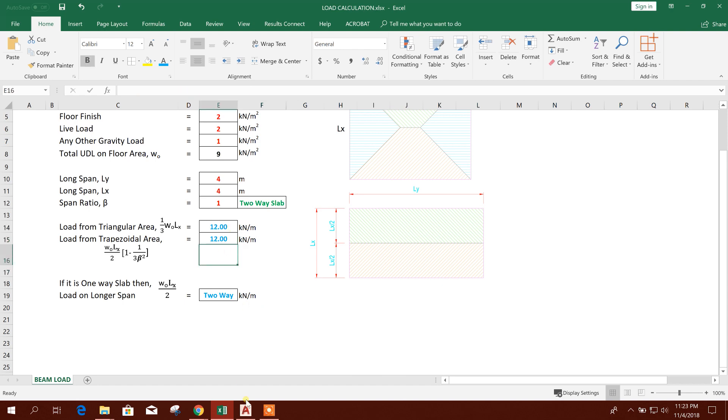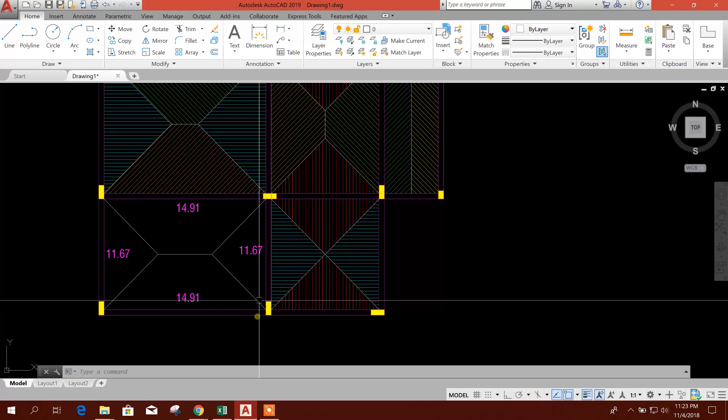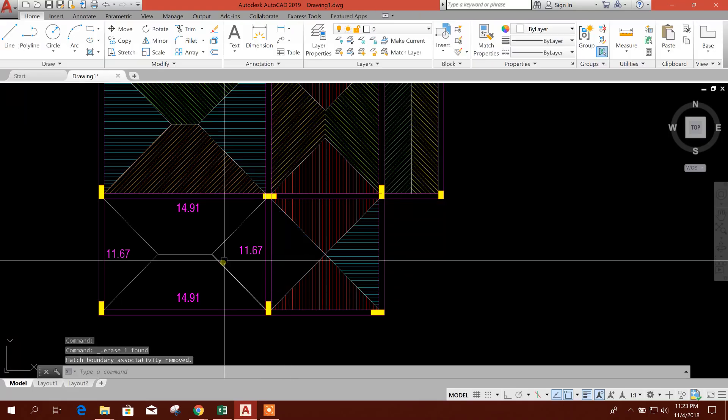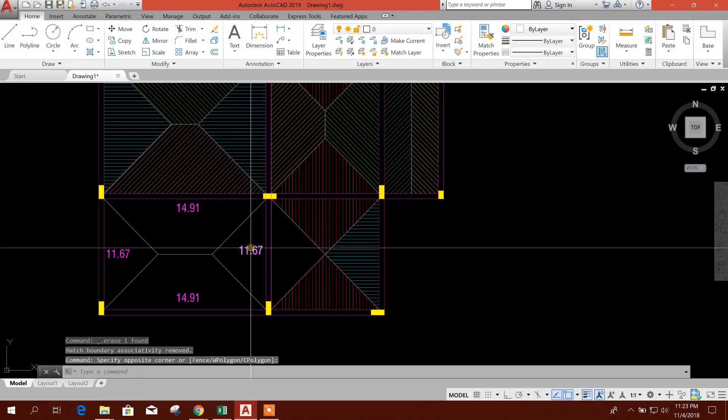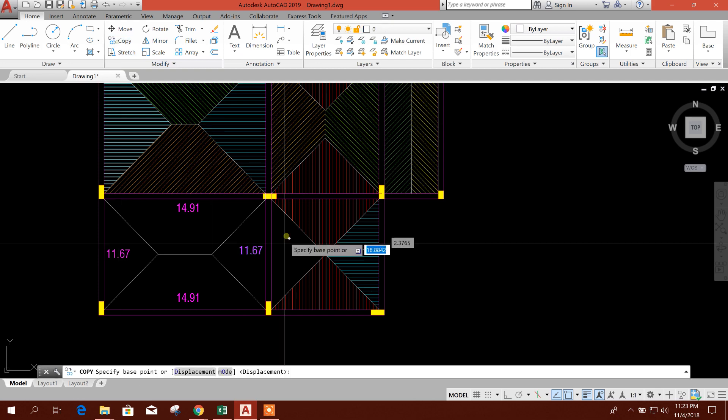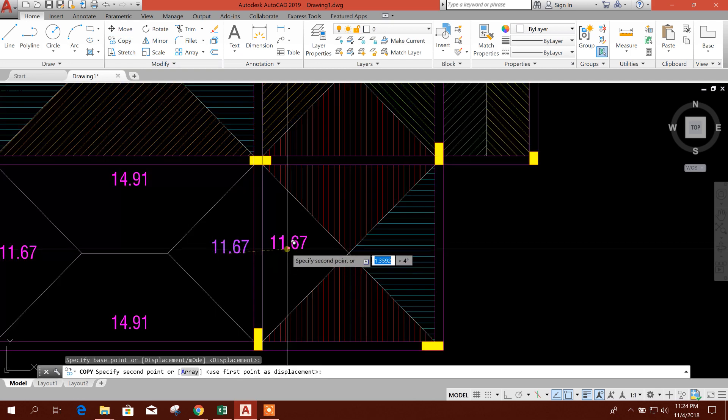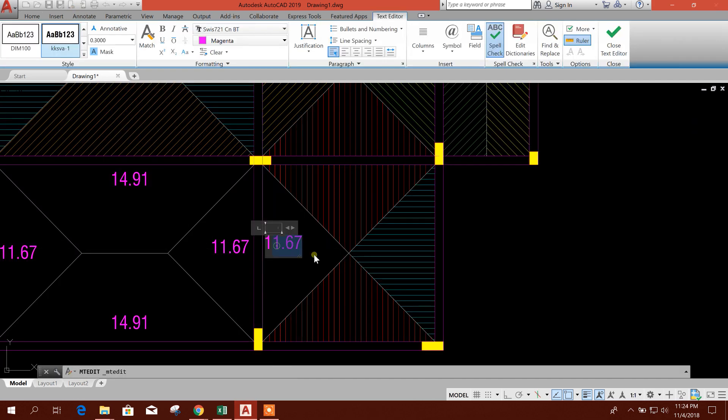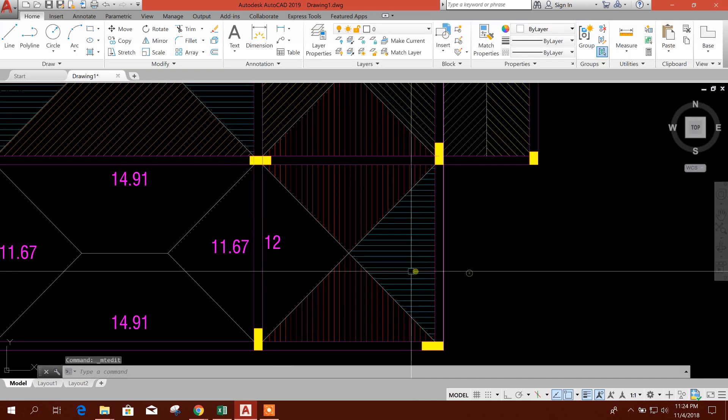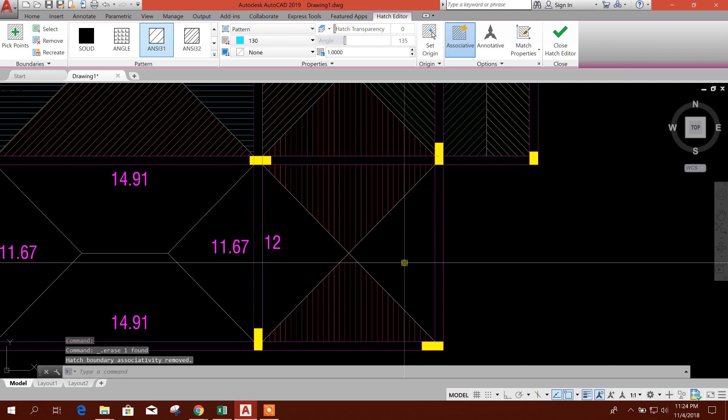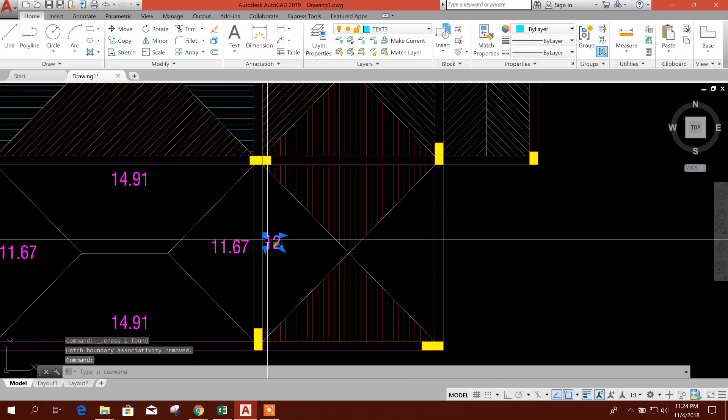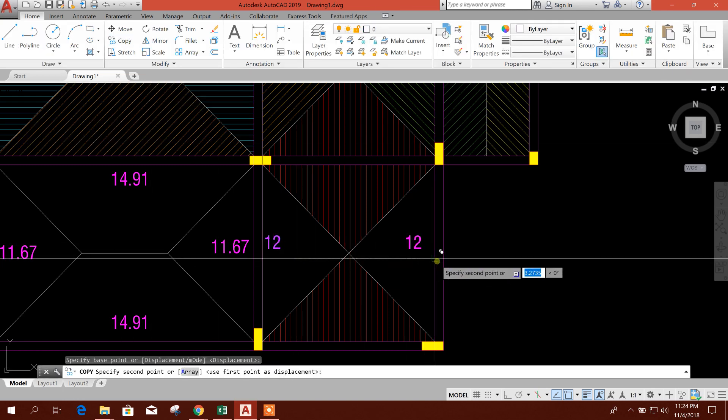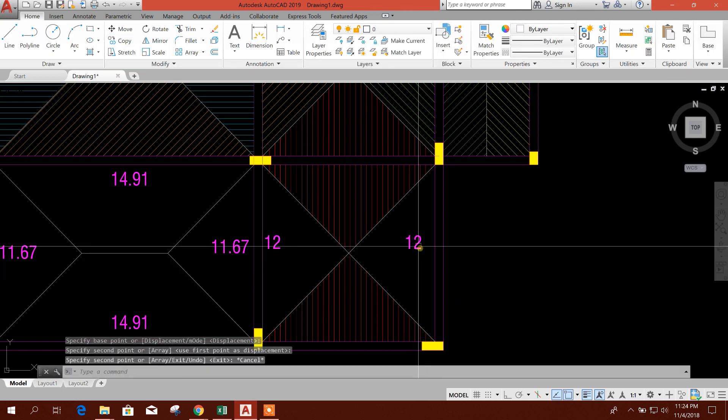So we will put this value to this side, this side, this, and this.